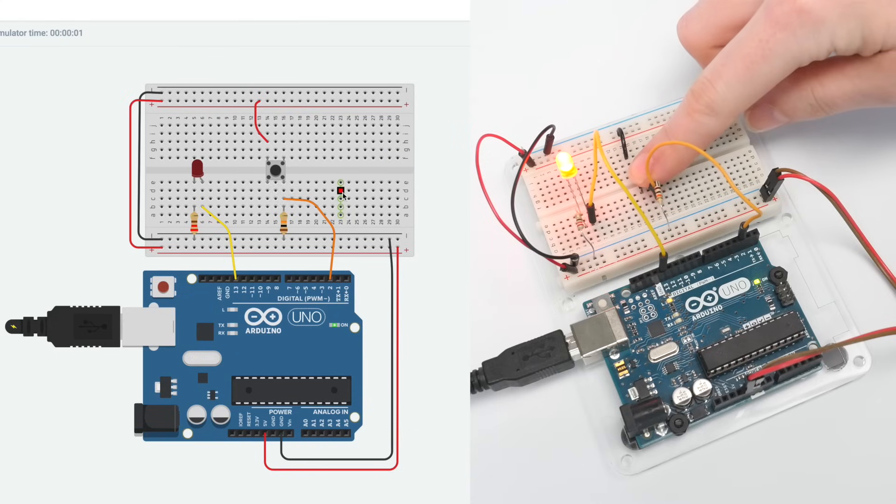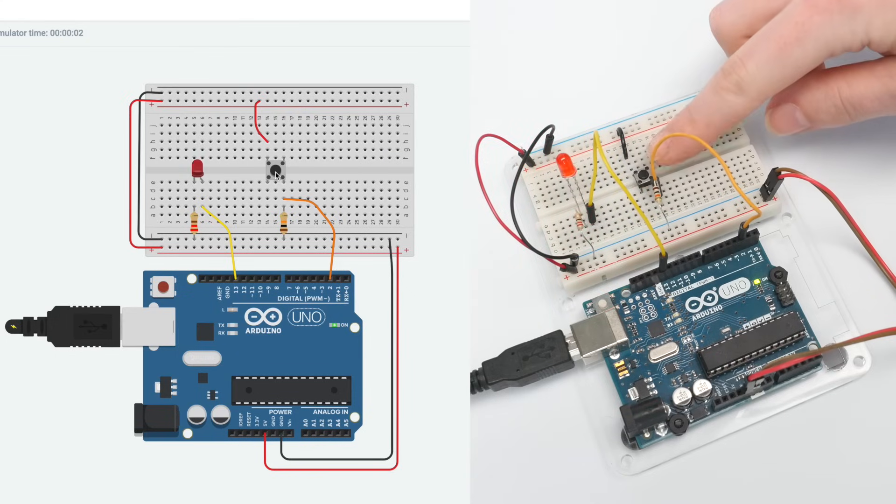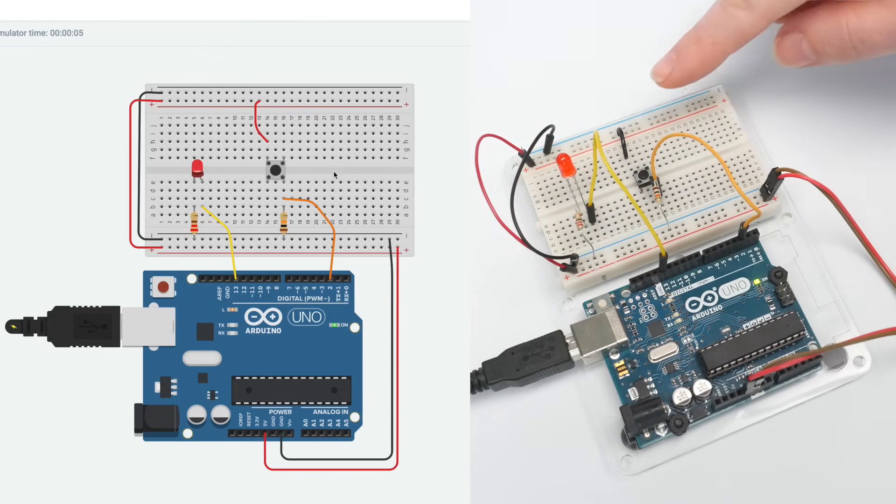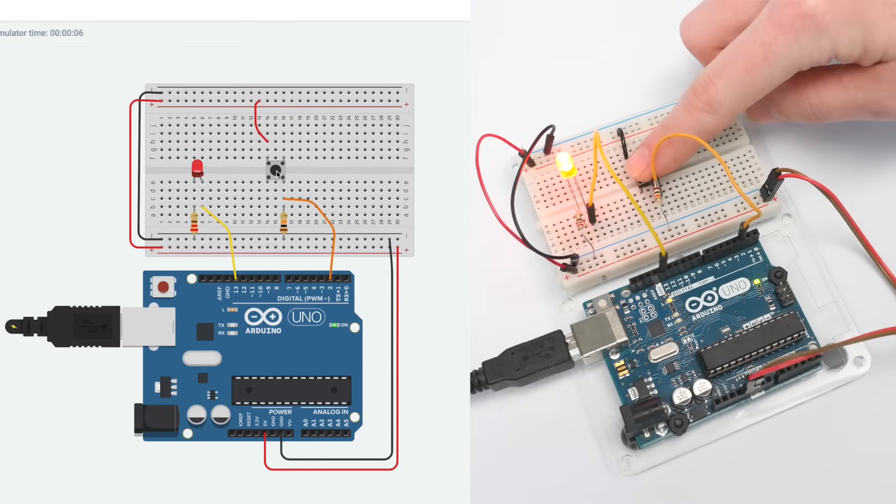Let's learn how to detect a push button using Arduino's digital input. We'll create a breadboard circuit and compose a program to read a button and control a single LED.